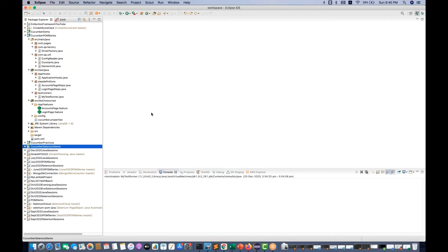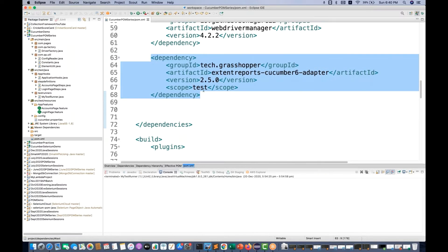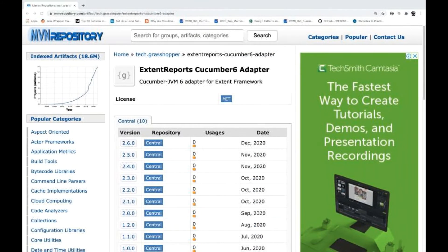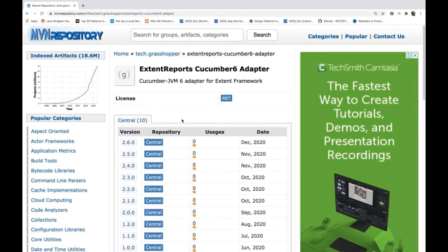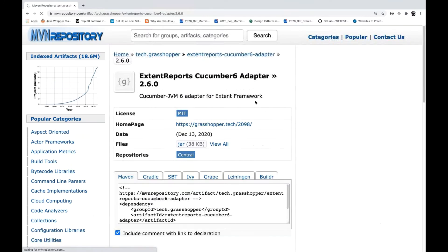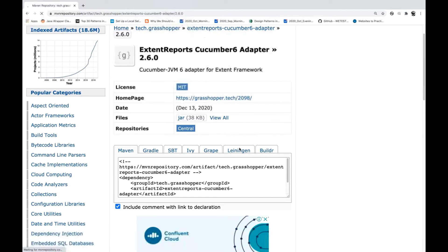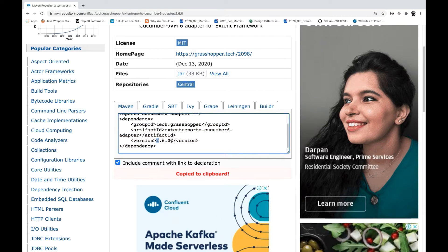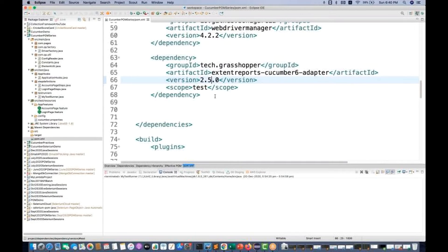First of all, you have to open your POM XML file. You have to add this particular dependency. The latest version is 2.6.0 — you can check it. This was recently released in December 2020. So I'm going to add 2.6.0 instead of 2.5.0.